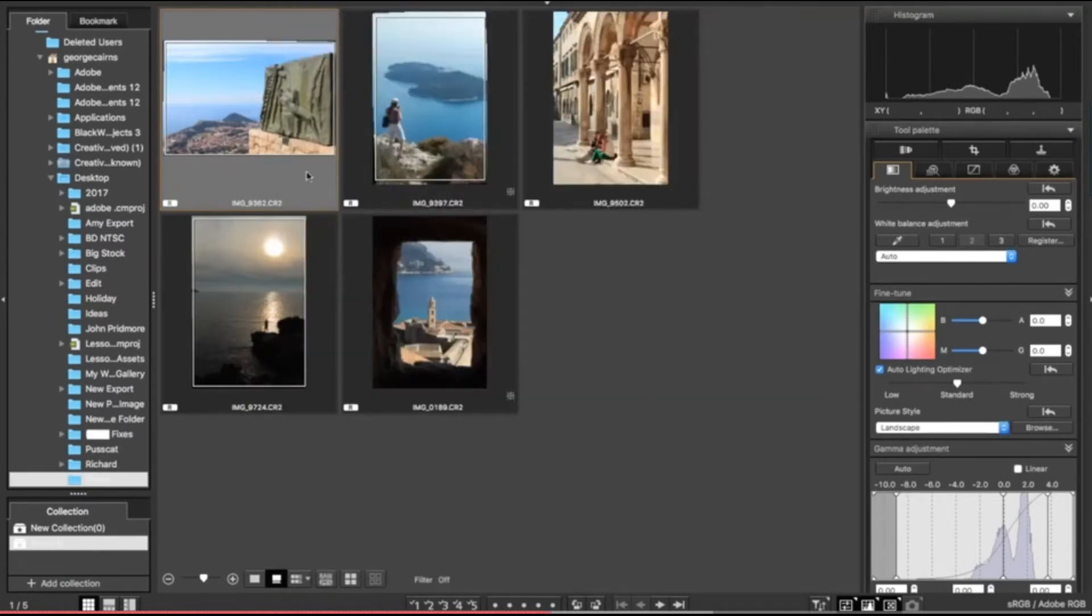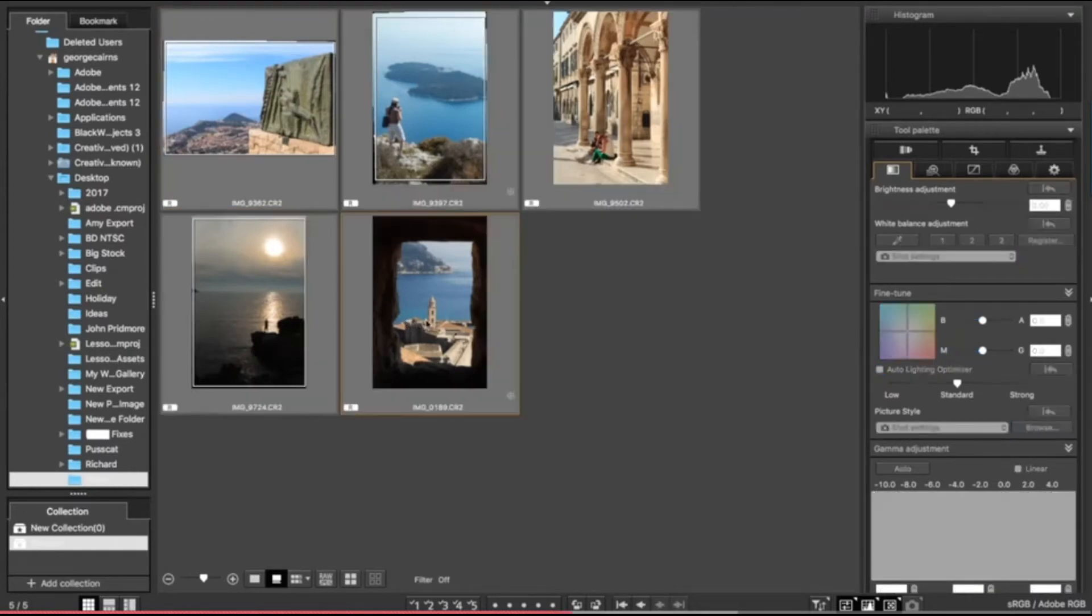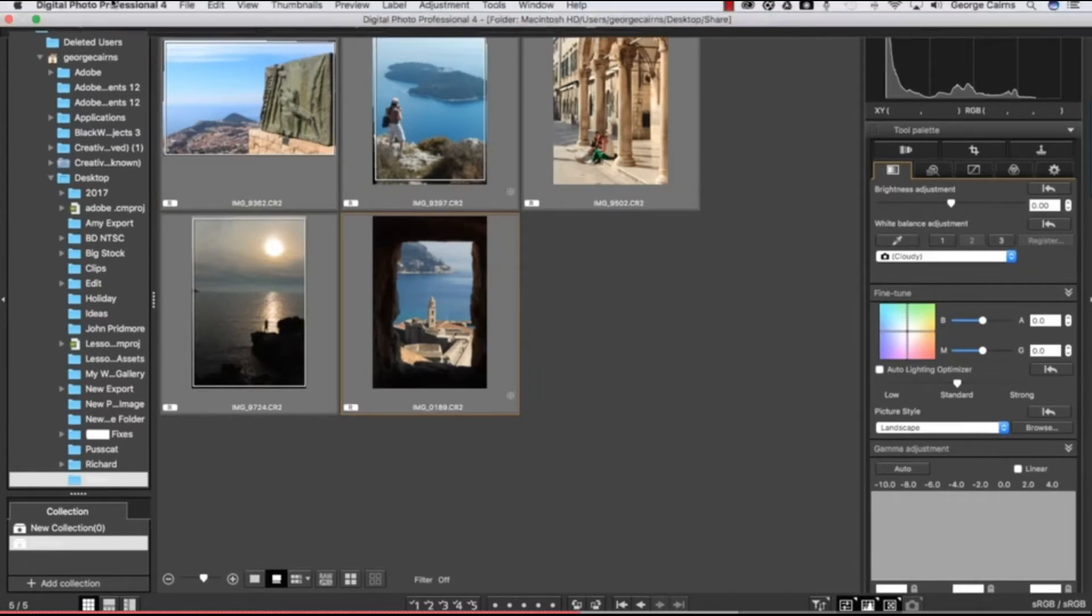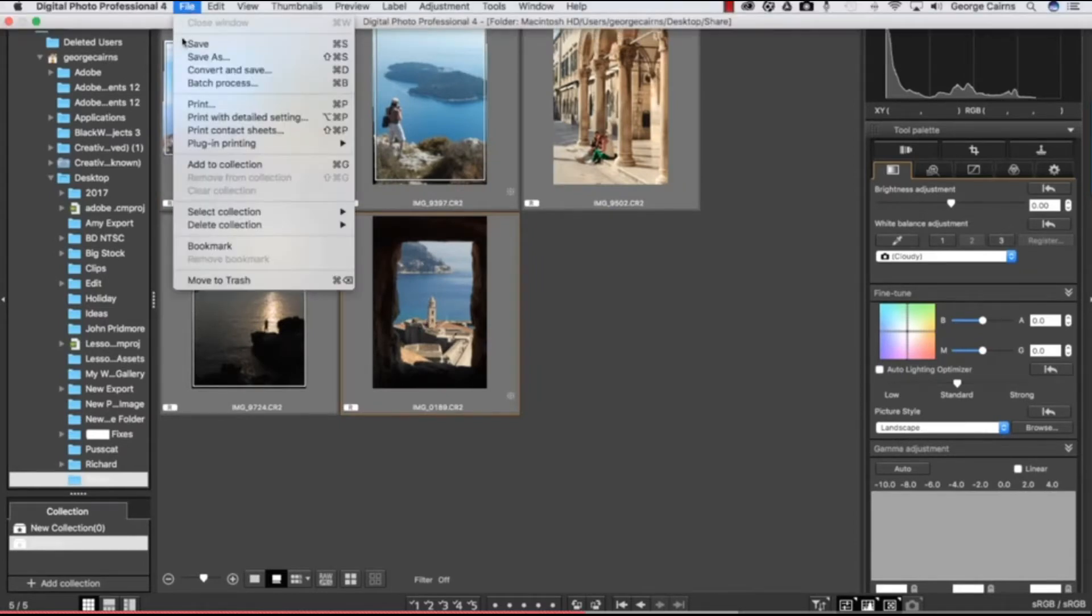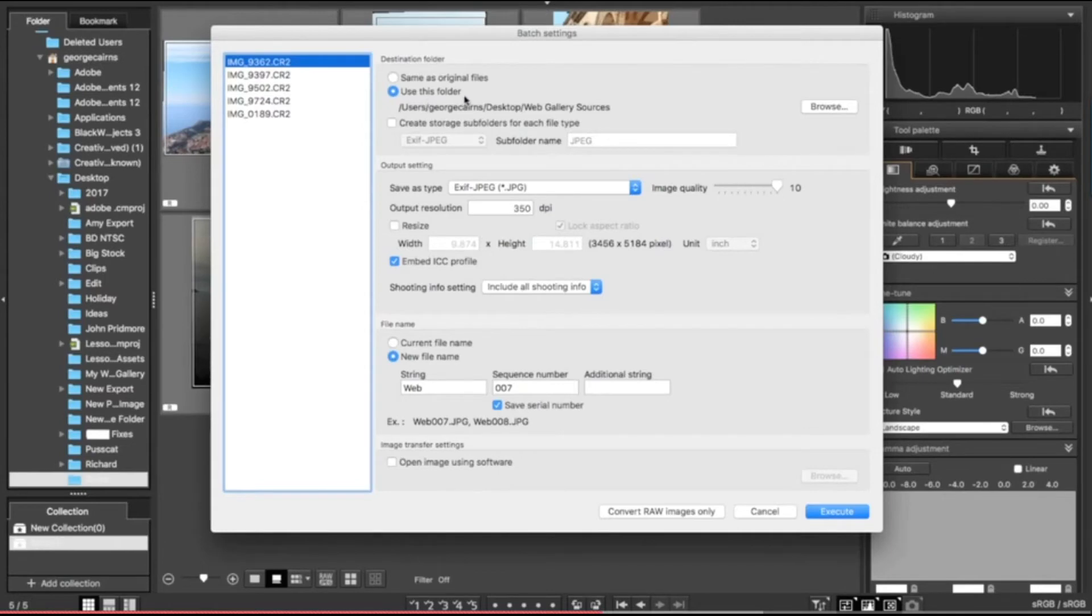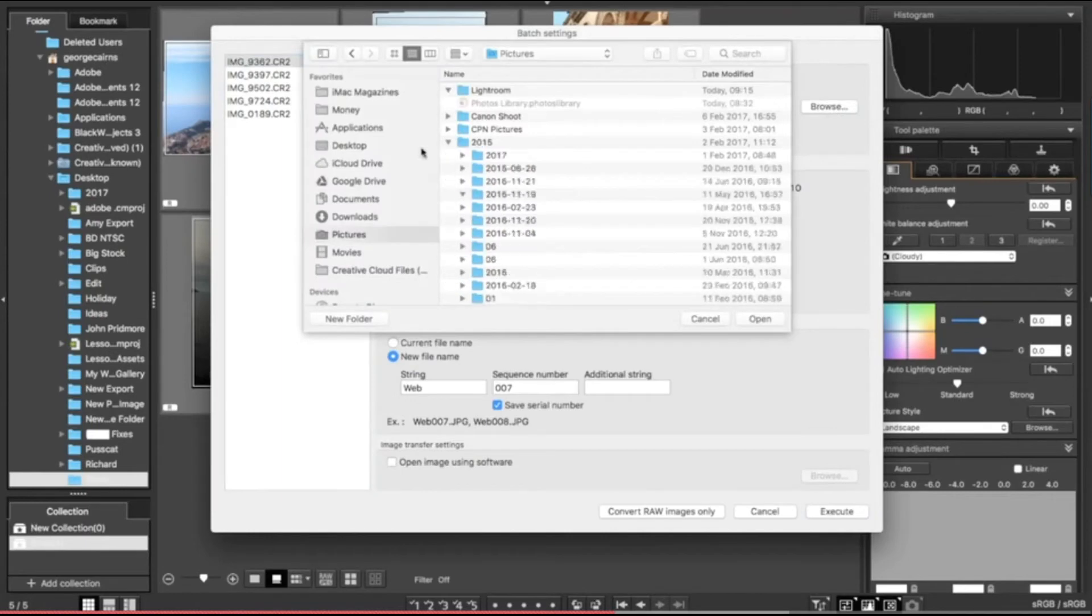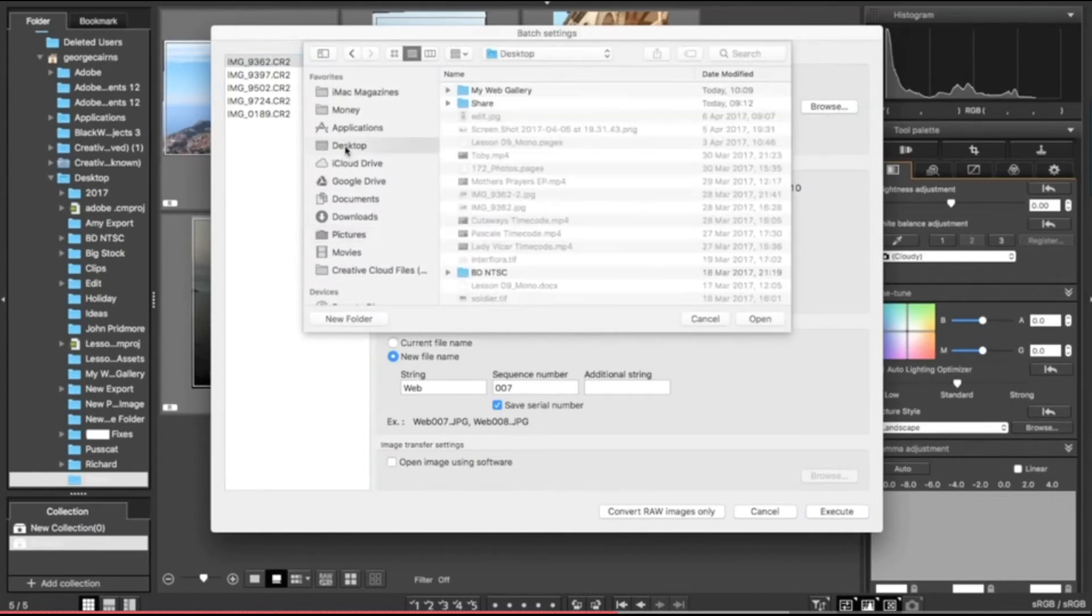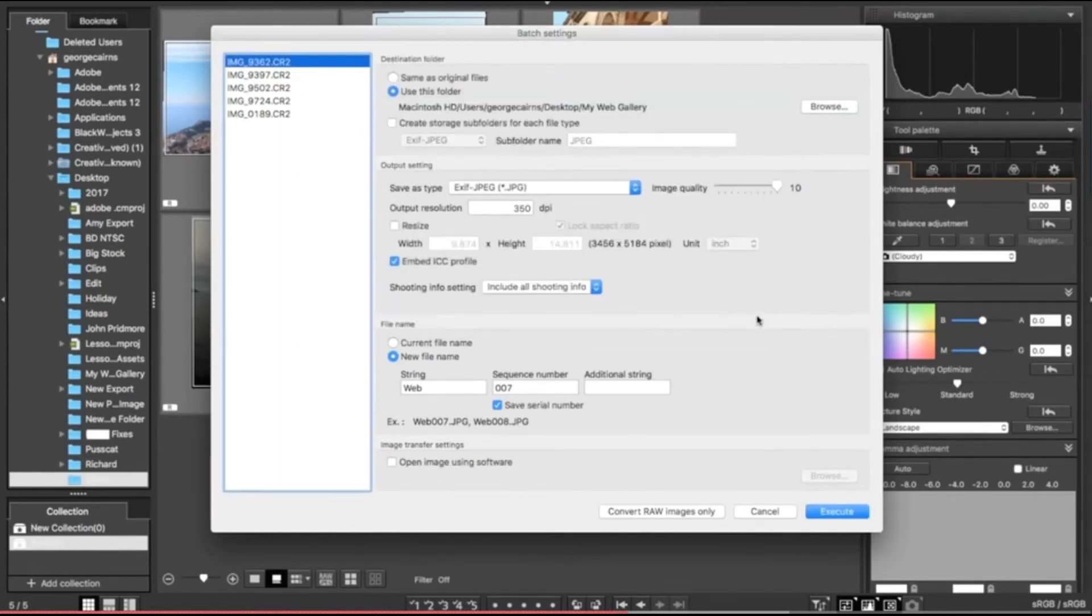If you want to process a whole batch of photographs and export them for a web gallery, for example, and they all need to be a particular size, then what we can do is click on a photo and then shift-click to select our batch. Then we can pop up and choose file, and this time we're going to go to batch process. I'll pop to this window here, and here you've got the option to set a destination folder. You can use the same folder as the original files, or you can click 'use this folder' and then browse to a folder such as the one I've created on my desktop called my web gallery, so I'll click open there.